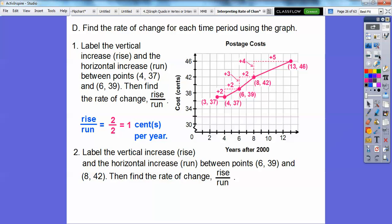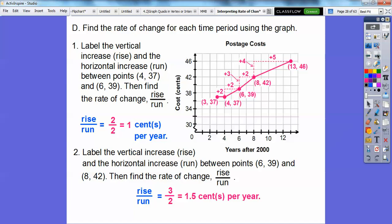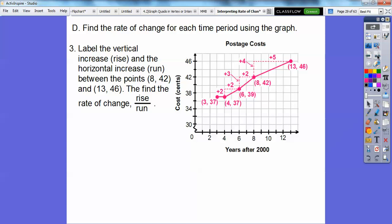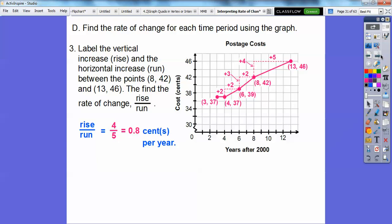Same thing from (6, 39) to (8, 42): rise over run is 3 over 2, which is 1.5 cents per year. If you have a picture you can just do rise over run — how much it goes up is the top number, how much it goes over is the bottom. And from (8, 42) to (13, 46): rise is 4, run is 5, so 4 over 5 equals 0.8 cents per year.